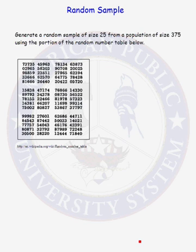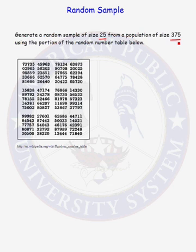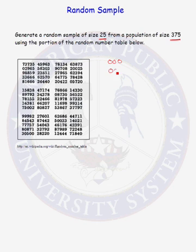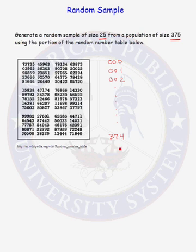What if instead we wanted to generate a random sample of size 25 from a population of size 375? Again, the first thing we must do is come up with unique labels for everyone in the population. Because there are 375 individuals in the population, I'm going to use three digits in my unique label. I can start with 000, 001, 002, all the way up to 374. You can choose another labeling method that you want. Just make sure that each individual gets a unique label.